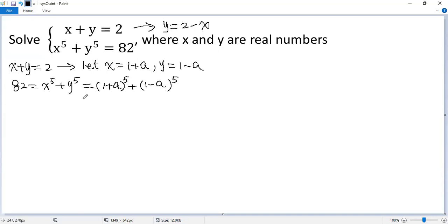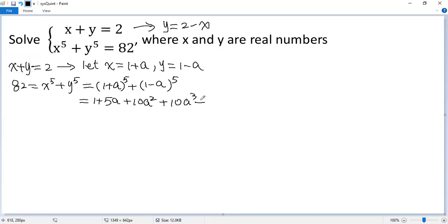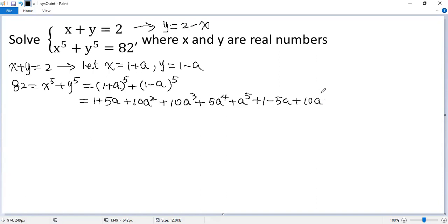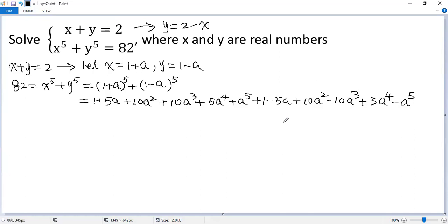Now we use a binomial expansion. So we get 1 plus 5a plus 10a squared plus 10a cubed plus 5a to the power of 4 plus a to the power of 5. For the second term: 1 minus 5a plus 10a squared minus 10a cubed plus 5a to the power of 4 minus a to the power of 5.